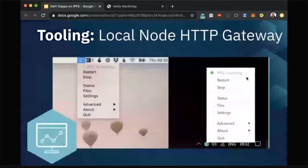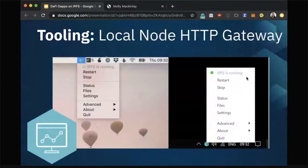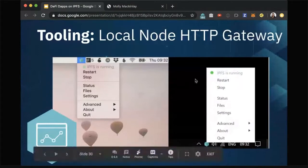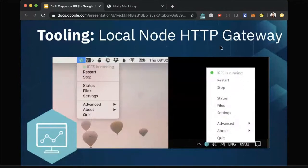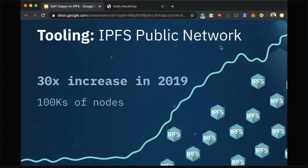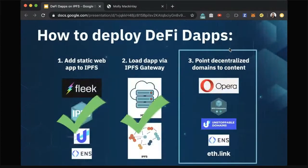The other option is to load it over your local HTTP gateway. If you're running a local IPFS node through something like IPFS Desktop — a handy little tool we built to make it easy for folks to run and introspect a local IPFS node — this will directly on your local machine allow you to connect to other nodes in the IPFS network and fetch content that way. We've seen about a 30x increase last year in the size of the public network, and we now have hundreds of thousands of nodes all participating and connecting with each other to share and fetch data.